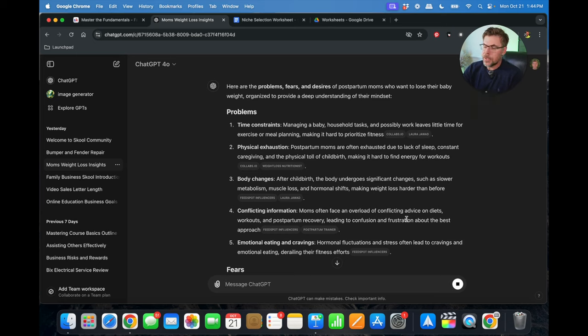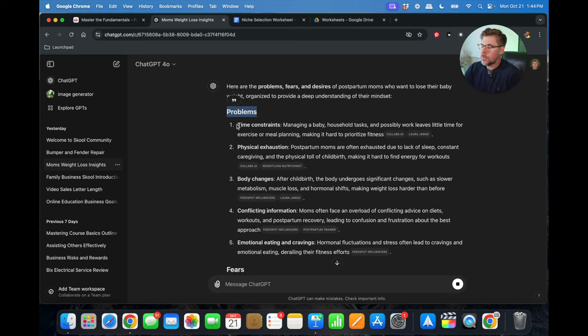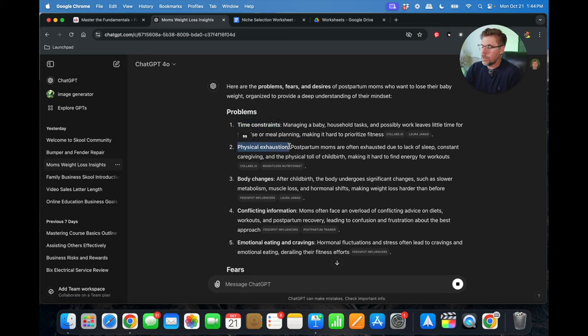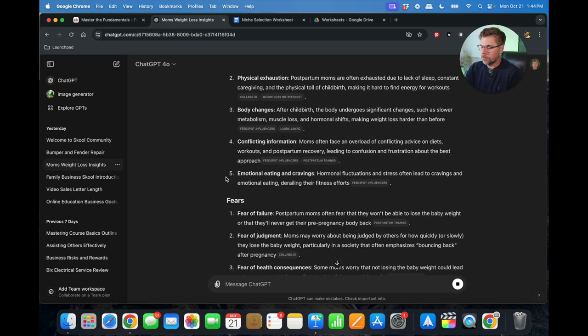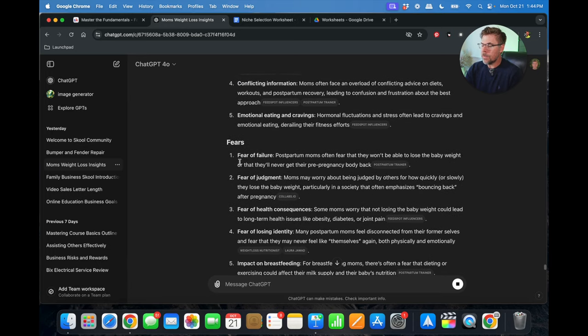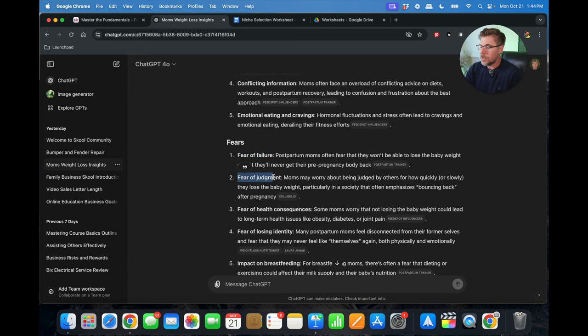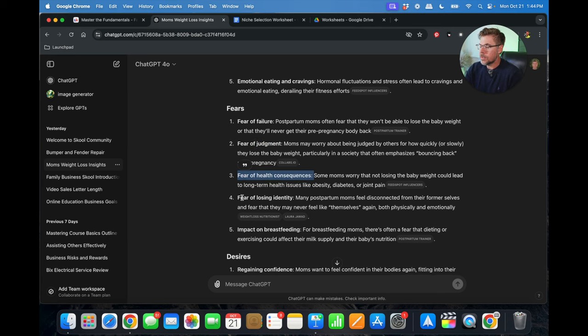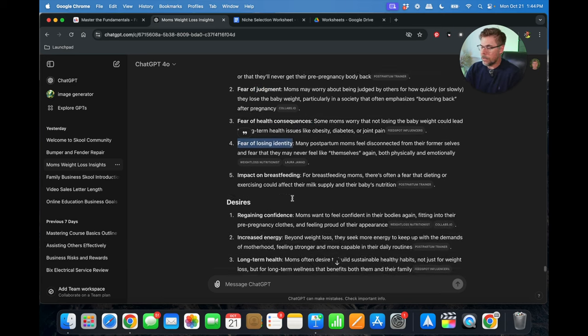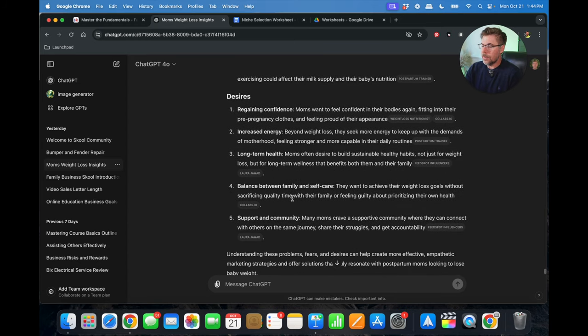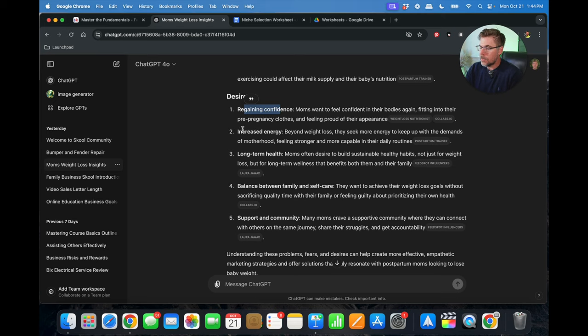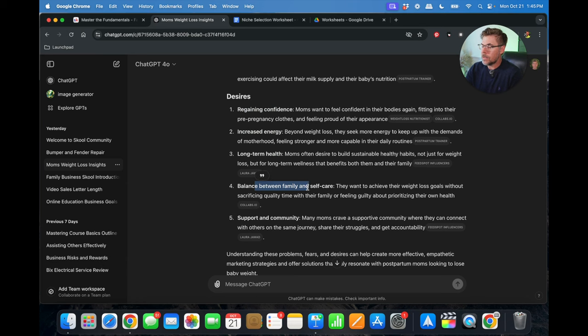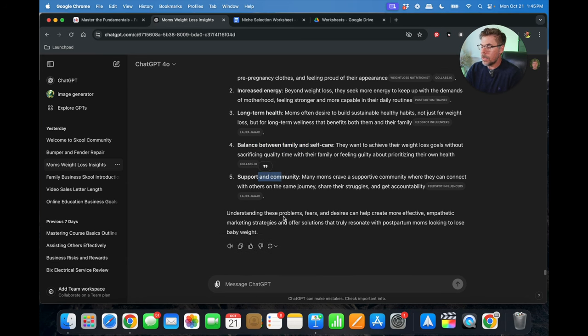Yeah, as you can see, ChatGPT is amazing. It just immediately brings up problems: time constraints, managing a baby, household tasks, work, leaves little time for exercise or meal planning, physical exhaustion, body changes, conflicting information. Fears: fear of failure, fear of judgment, fear of health consequences, fear of losing their identity. And their desires: regaining confidence, increased energy, their long-term health, balance between family and self-care, support and community.